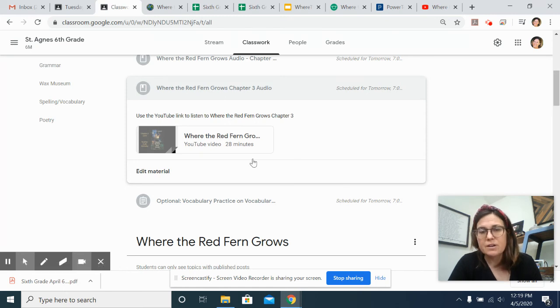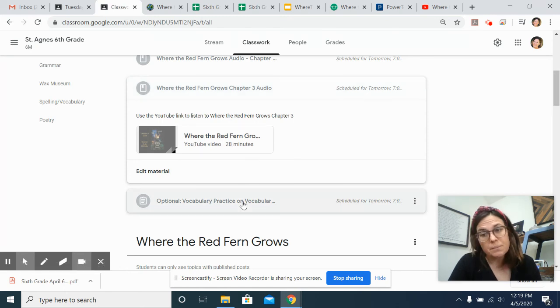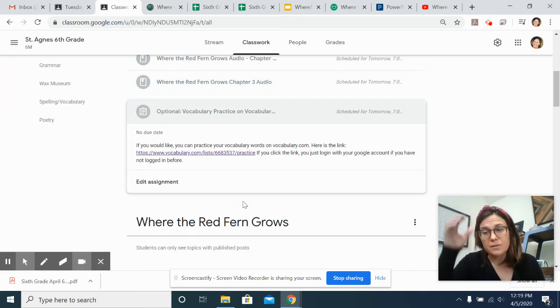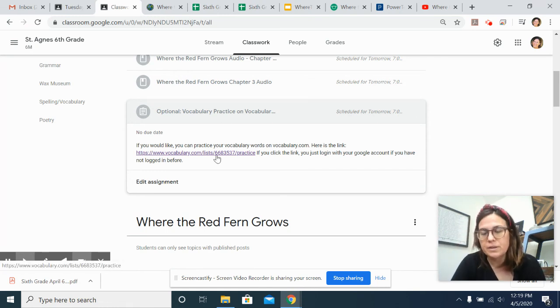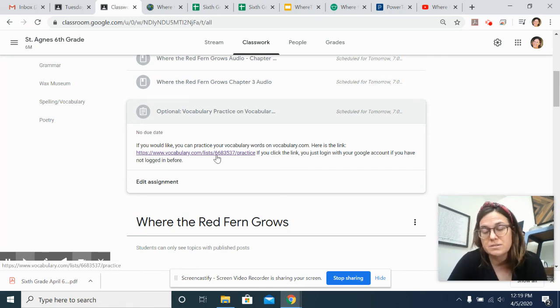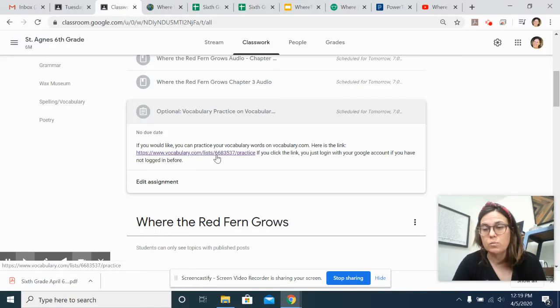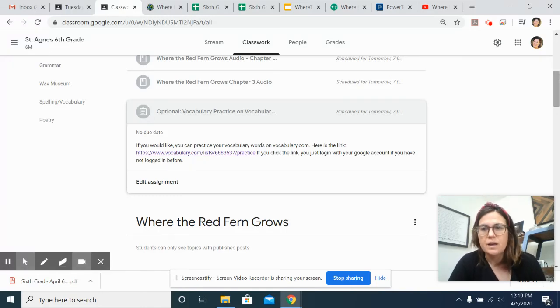And then, again, I have an optional assignment if people want a little extra work. You can play on vocabulary.com. You can click on this, and you can just practice the words. So I created a word list with just these words if you want to practice right there.